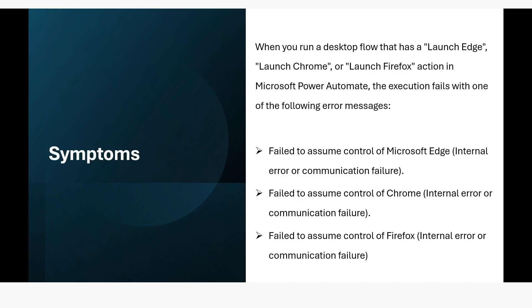So what are the symptoms of this error? When you run a desktop flow that has a launch Edge, launch Chrome or launch Firefox action in Microsoft Power Automate, the execution fails with one of the following error messages: failed to assume control of Microsoft Edge, internal error or communication failure.